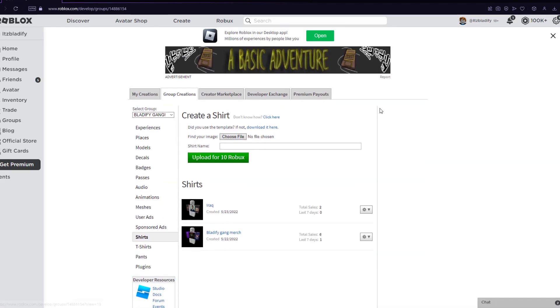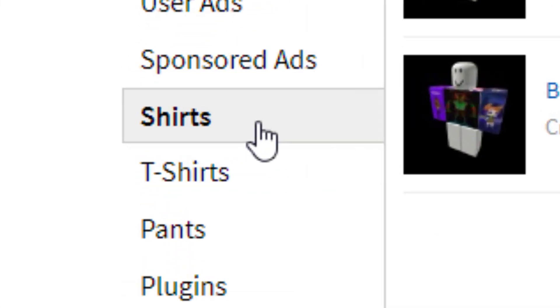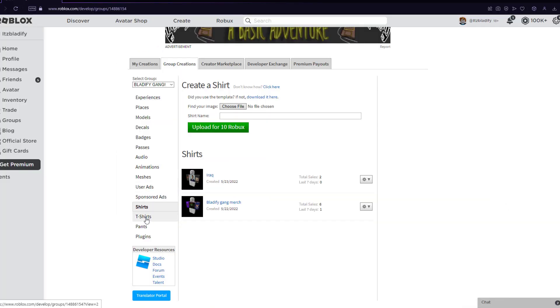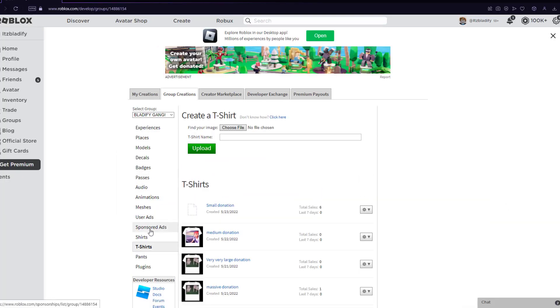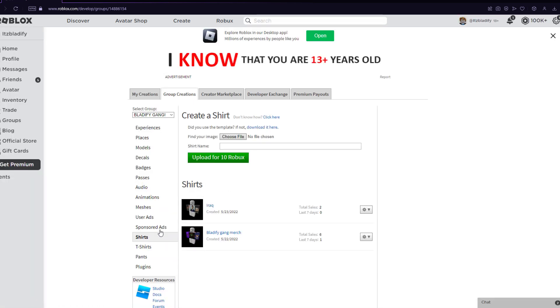Right now we are on this page, and all you have to worry about is shirts, t-shirts, and pants. All of these cost 10 Robux to upload. I'm giving away Robux to every viewer. It doesn't matter. 10 Robux is nothing for me. I can give you the 10 Robux. Just comment your Roblox username and like the video.